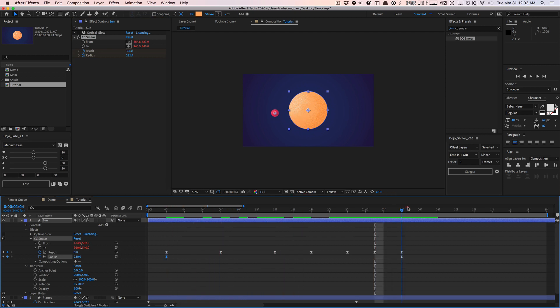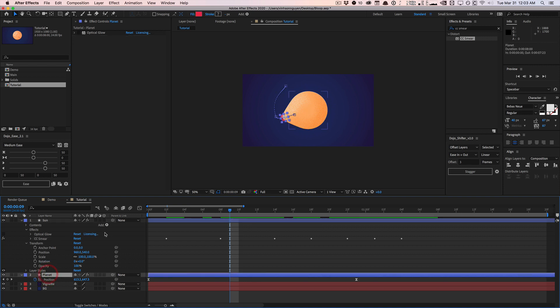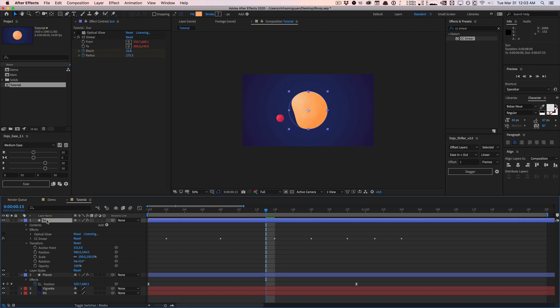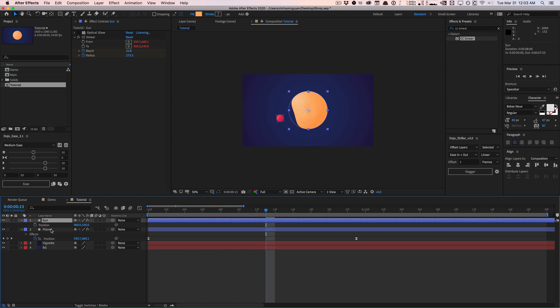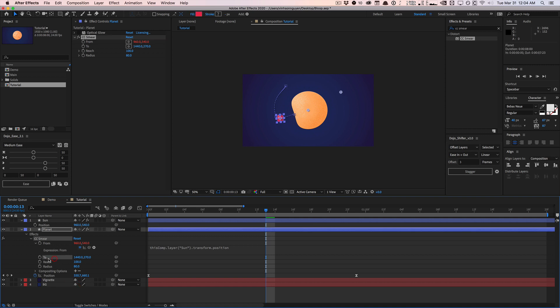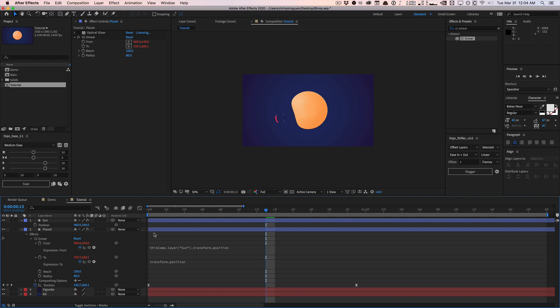And essentially you would do the exact same thing with the initial ball. So for this, I'm going to apply a CC smear effect and we'll do the exact opposite. I will parent the from to the position of the sun. So P on the keyboard will parent the from to the position of the sun. And then we'll parent the to to the position of itself or the anchor point or whatever you want. And you would pretty much do the exact opposite.